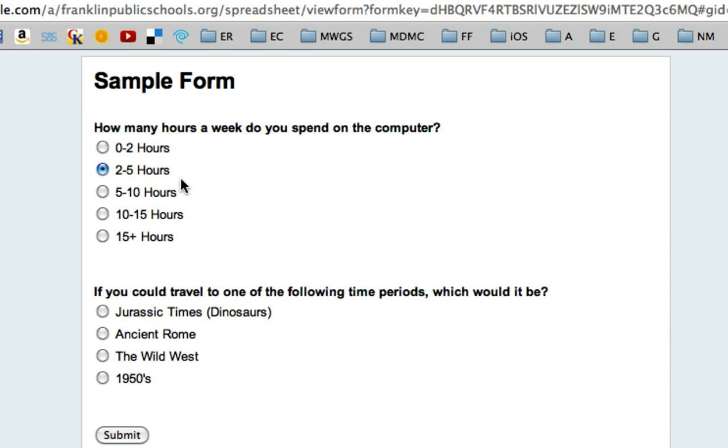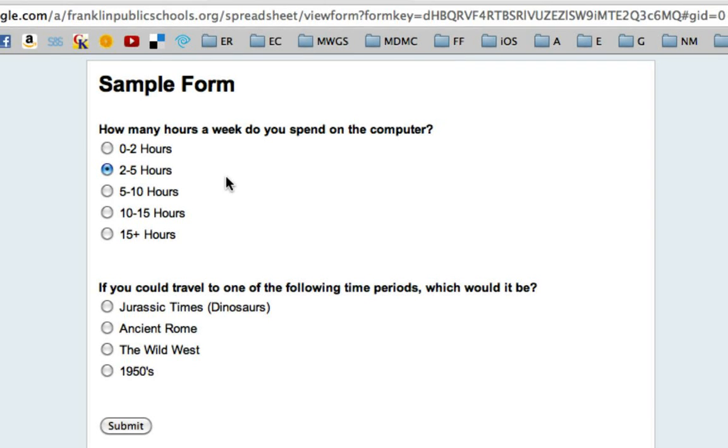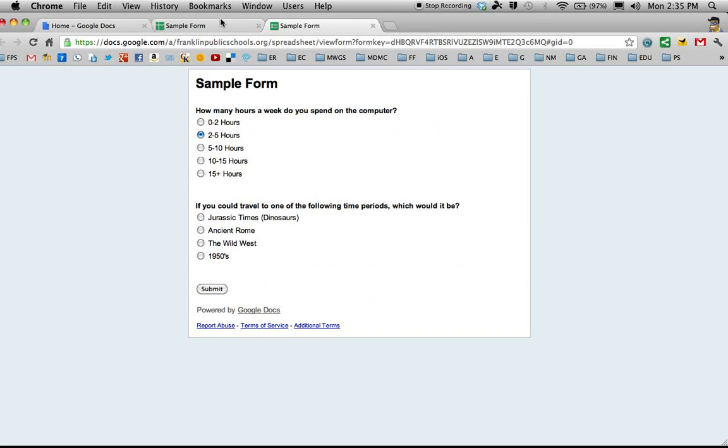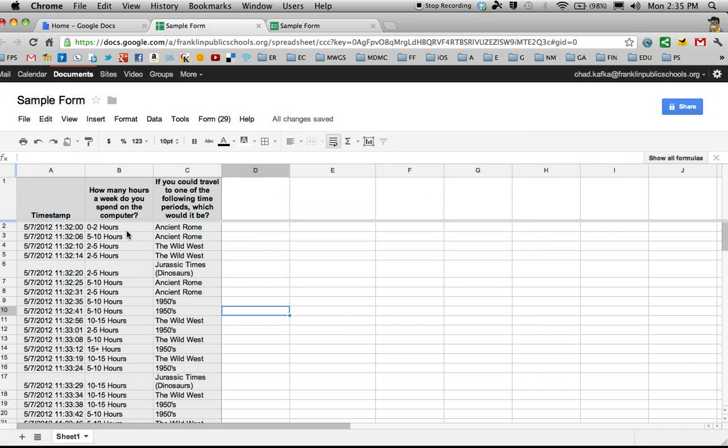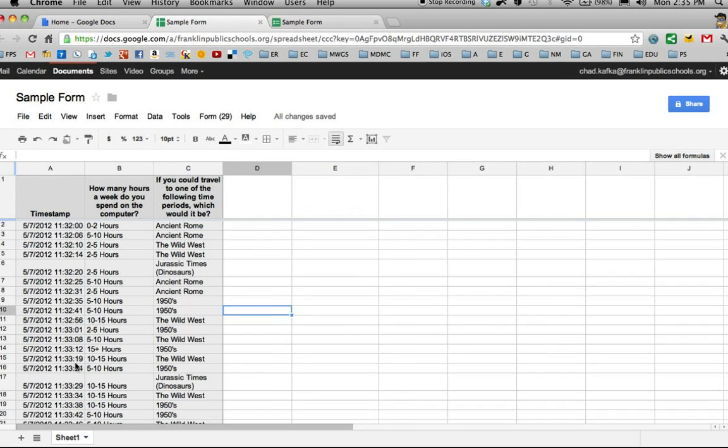I created a form that I sent out to some respondents just to get some survey data. I asked a question and had them choose different choices. This first question was all about how many hours a week do you spend on the computer. The second question was if you could travel to one of the following time periods, which would you choose. So all that data comes to a spreadsheet.